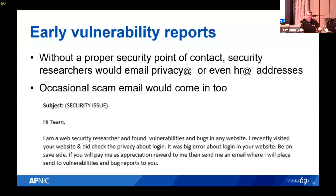Before we had the vulnerability reporting program, we didn't have a proper public way for people to report security issues to us. Some security researchers would email our privacy email address; sometimes they would even email human resources with vulnerability reports. There were a couple of legitimate real reports that came through, but we did occasionally get scam emails that looked like vulnerability reports. An example scam message says 'I'm a web security researcher and found vulnerabilities and bugs in your website' — using imperfect English, being very vague about what they found.